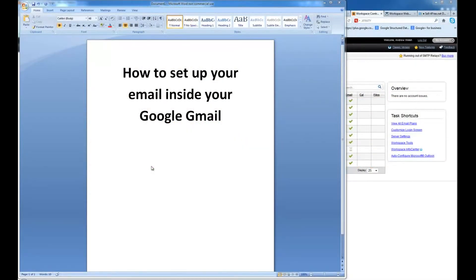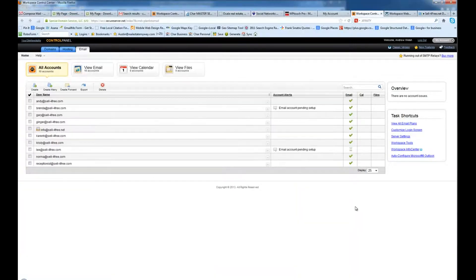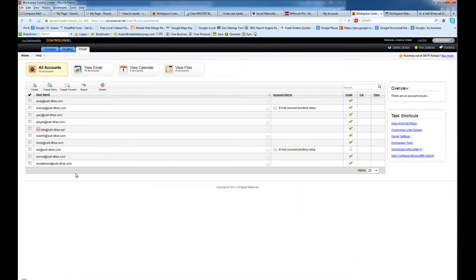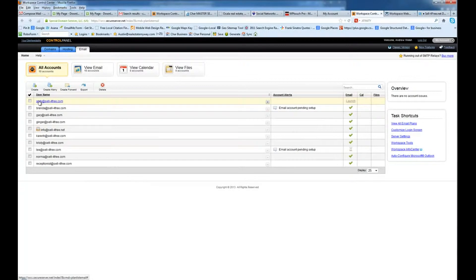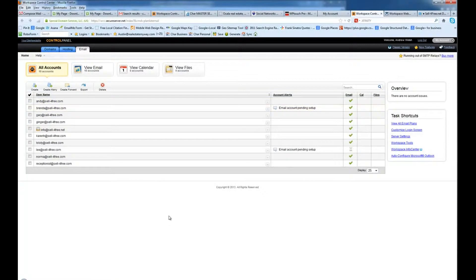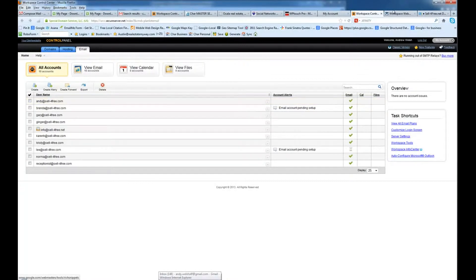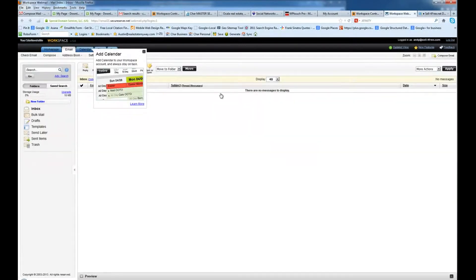This is a tutorial on how to set up your email inside your Google Gmail. In this case, I have set up several email addresses inside the GoDaddy email control panel. So what we're going to do is set up these email addresses inside the Gmail account for this person. I went ahead and set this up and waited for it to propagate, then I hit launch and opened it up in a new window.